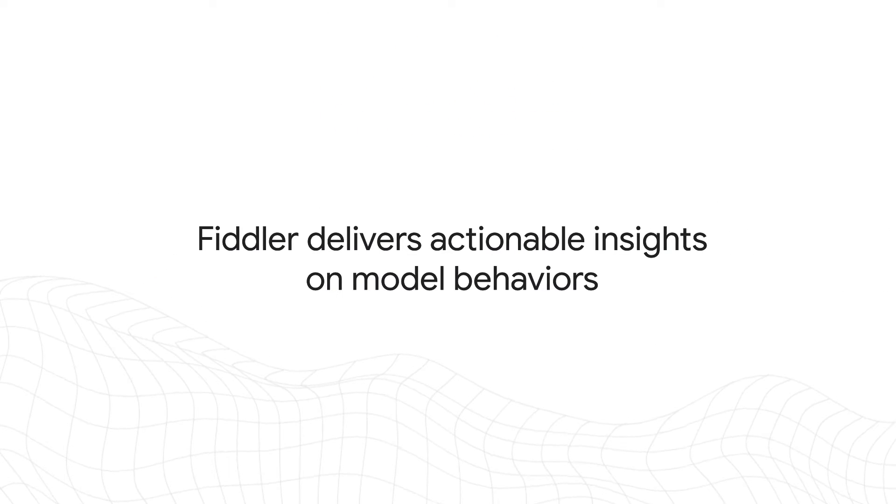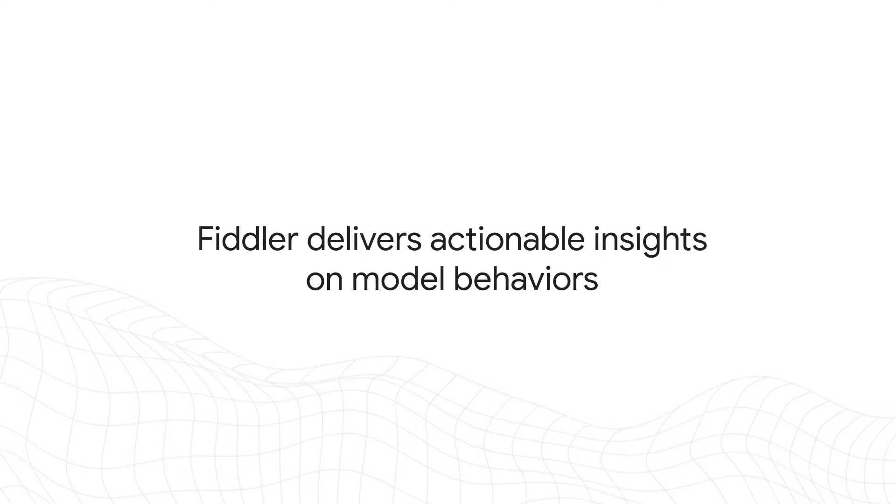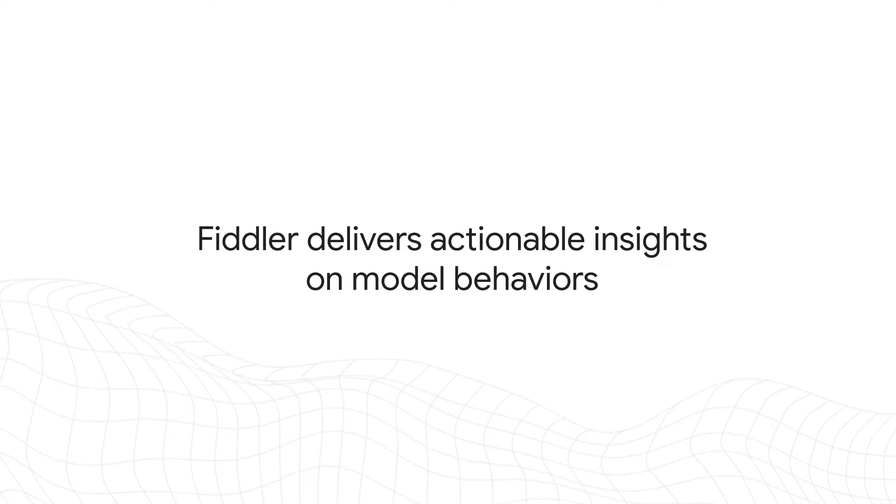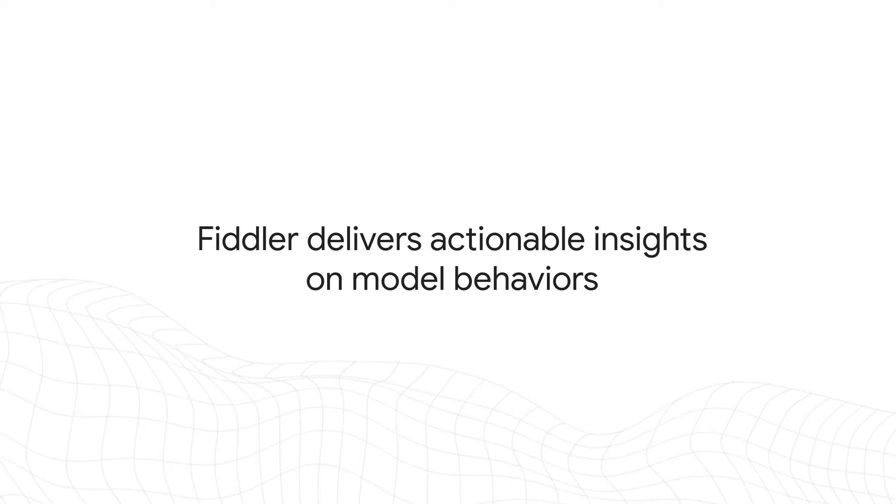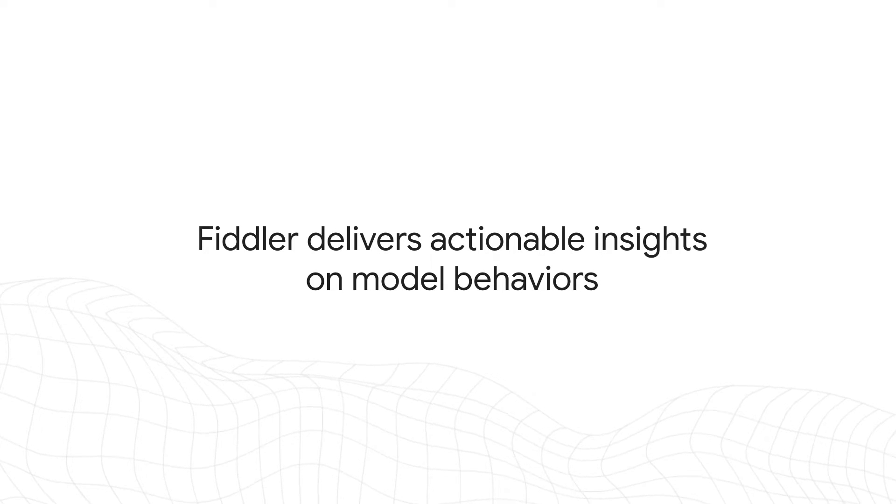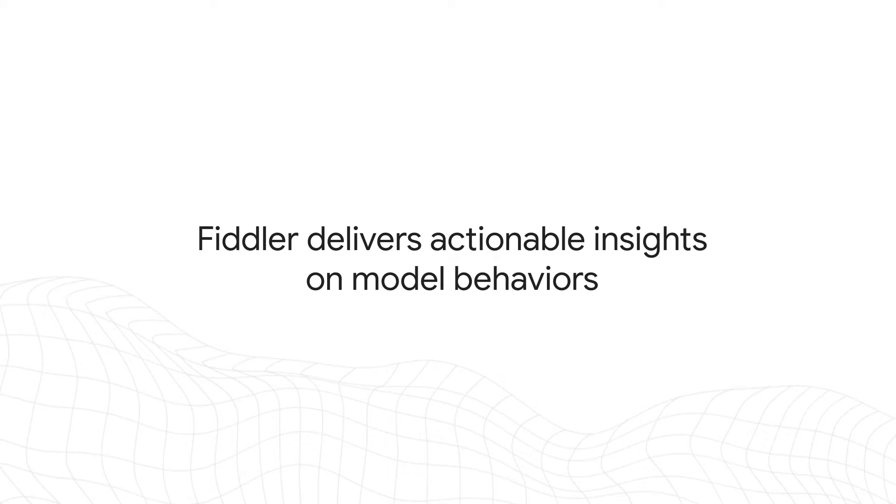Fiddler delivers actionable insights on model behaviors, from training to production, to help drive better outcomes.